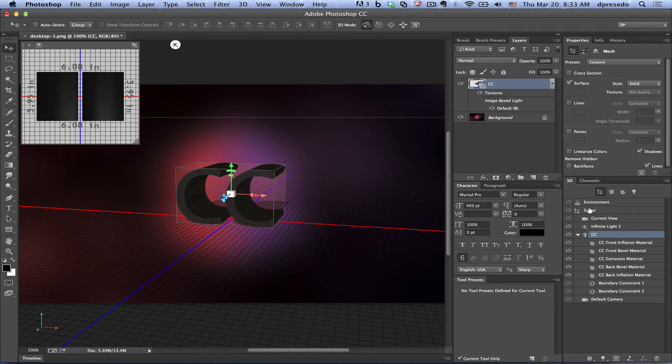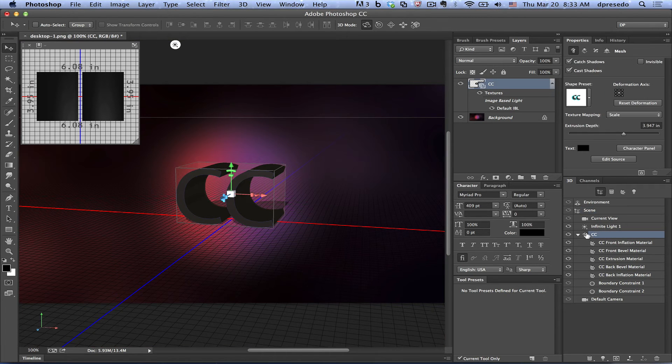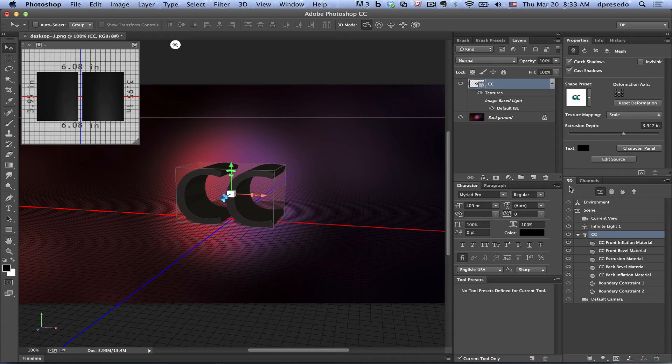So you can see whatever you click here, there's a property for these functions down here, these selections. And in this case, I selected the 3D text and there's an edit source button.